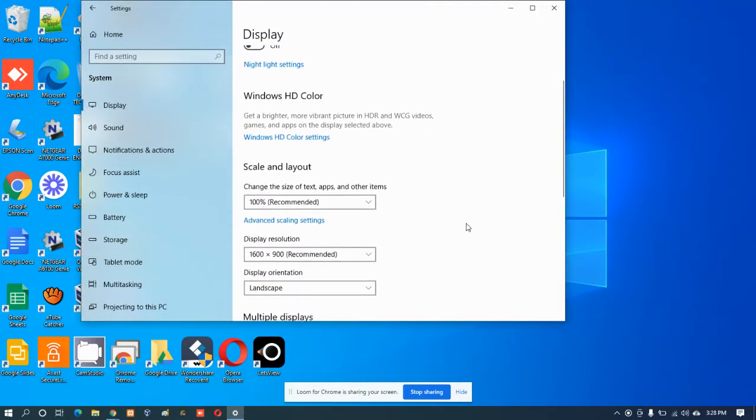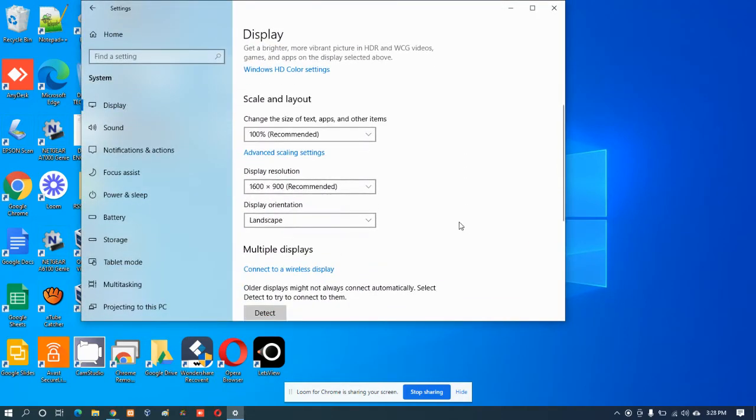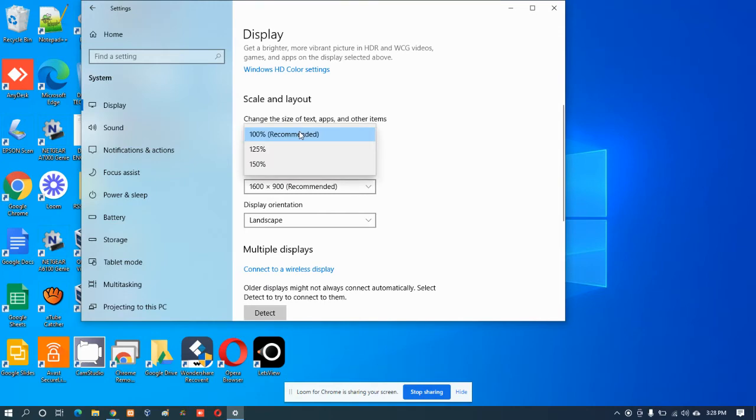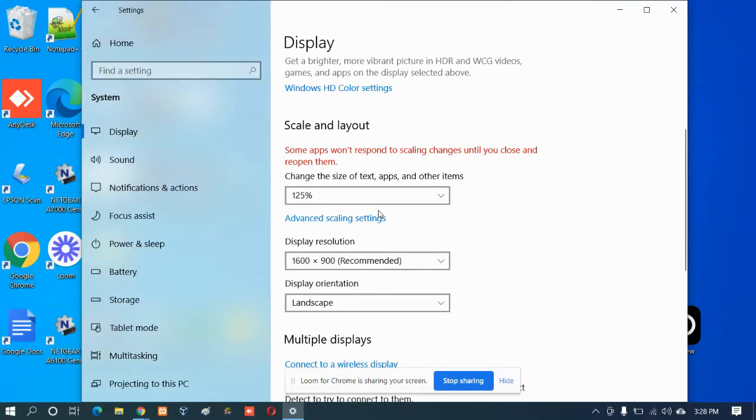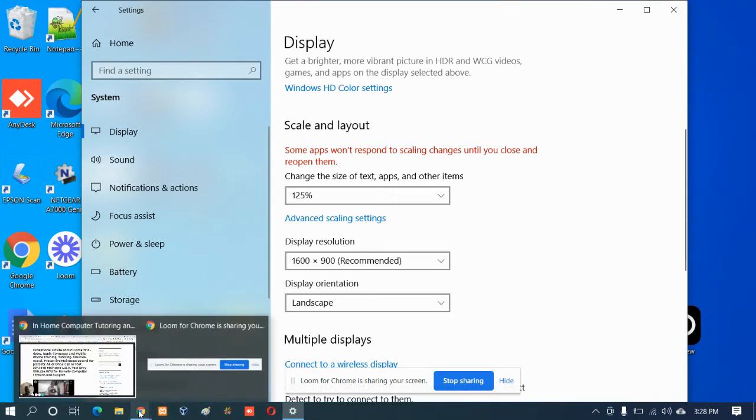And here they are right here. You can see 100 percent. So let's make this 125 percent and you'll already see a difference. You see how much bigger that got? And the same thing happens with the website.